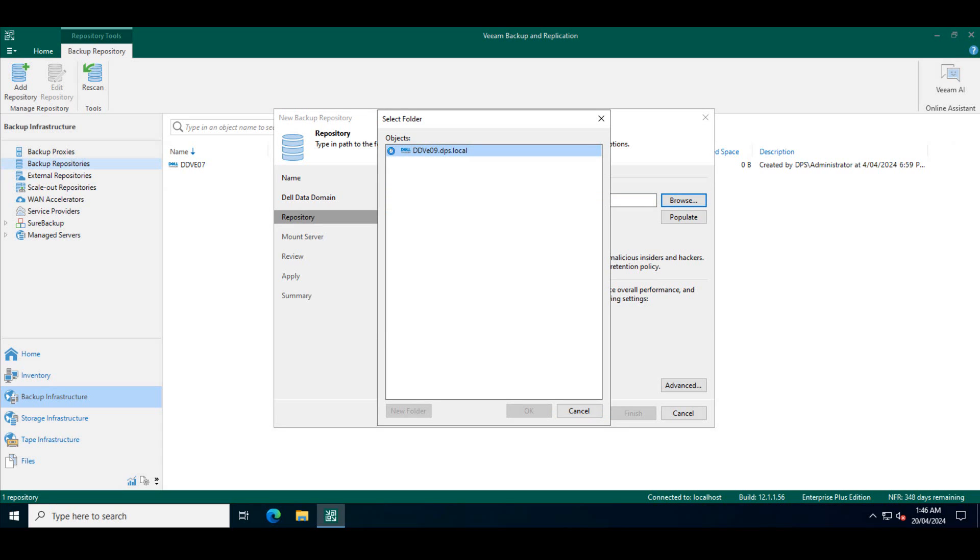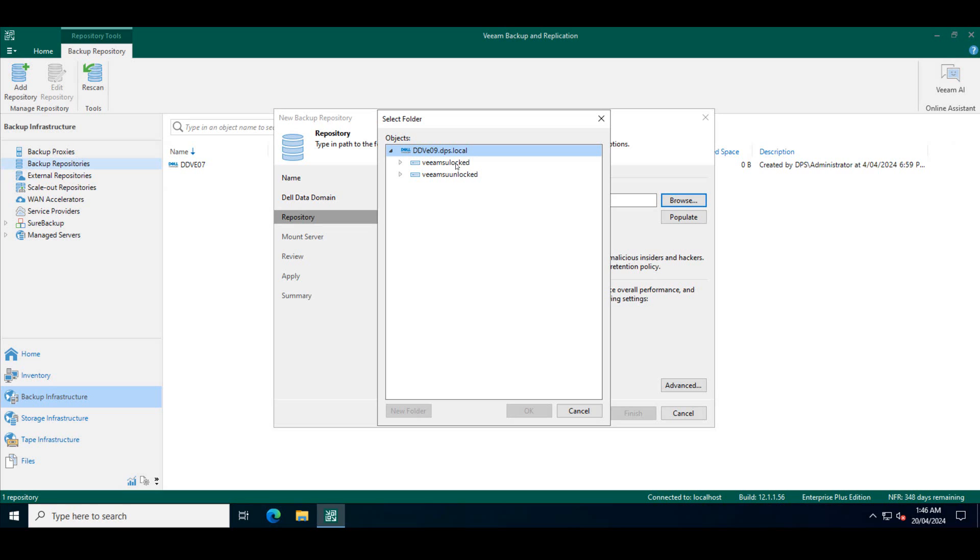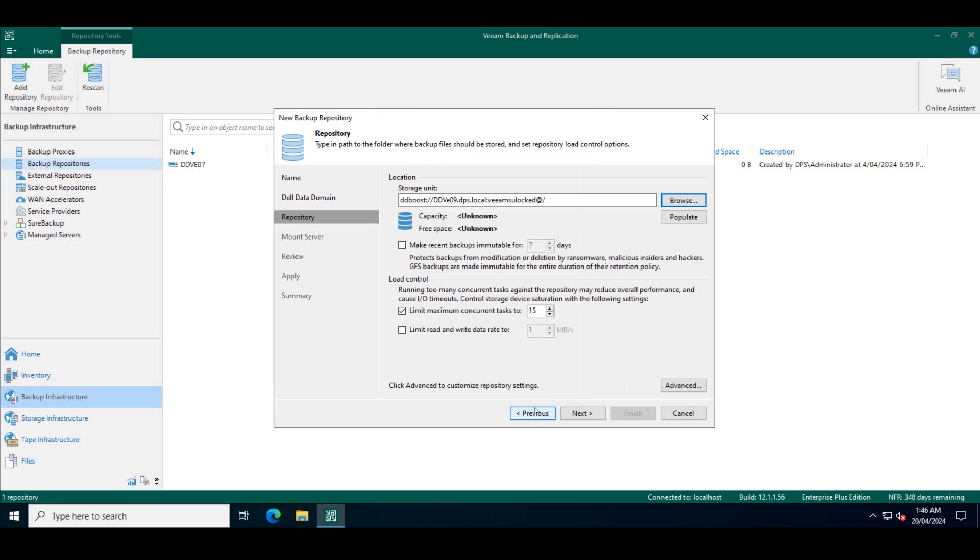It will also show all the storage units under that data domain. So we have two storage units here: Veeam storage unit locked and Veeam storage unit unlocked which I'd created previously. Now the Veeam storage unit locked is the one which is of interest for us. This is where we configured the compliance mode of retention lock. So we will choose that and click OK.